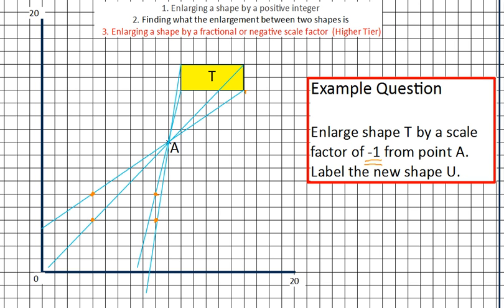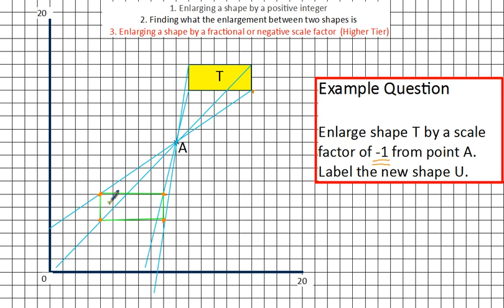Joining them up with a ruler, you end up with a rectangle which is exactly the same size as the original rectangle — it's just the location of this rectangle is different. Label it U, and that's all you need to do.